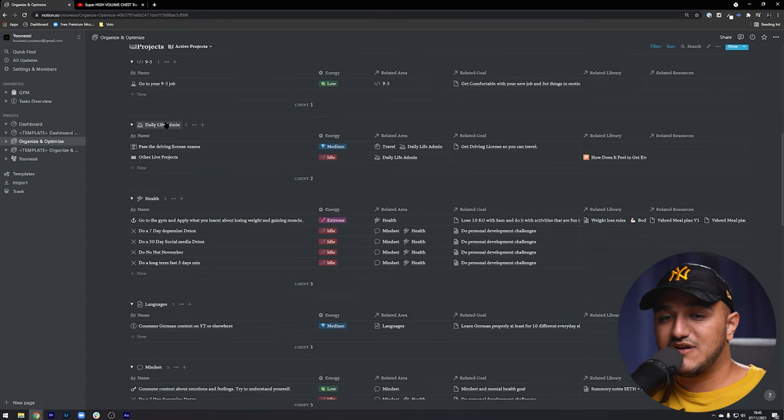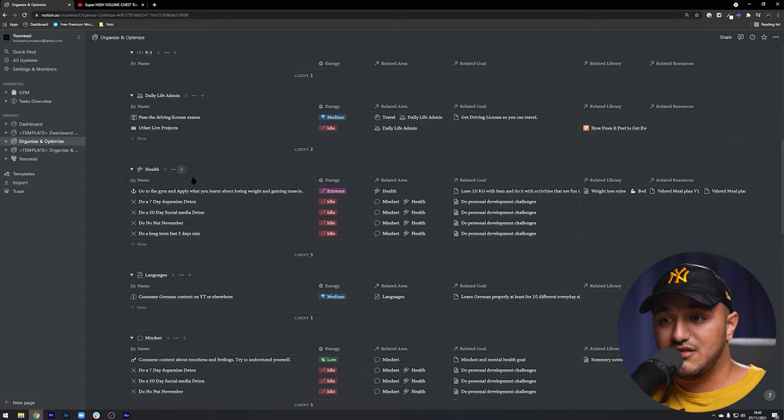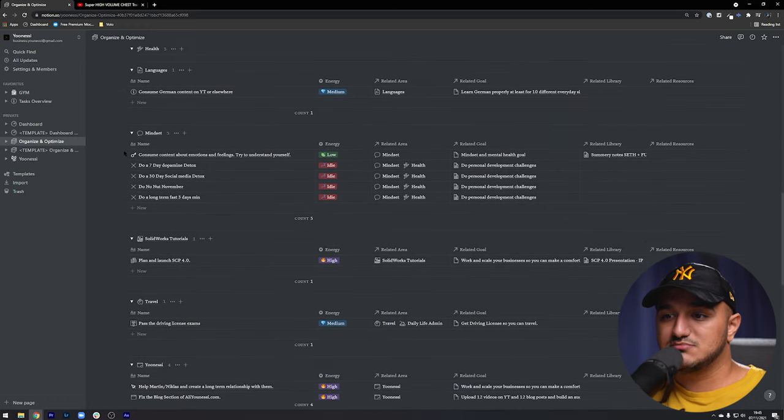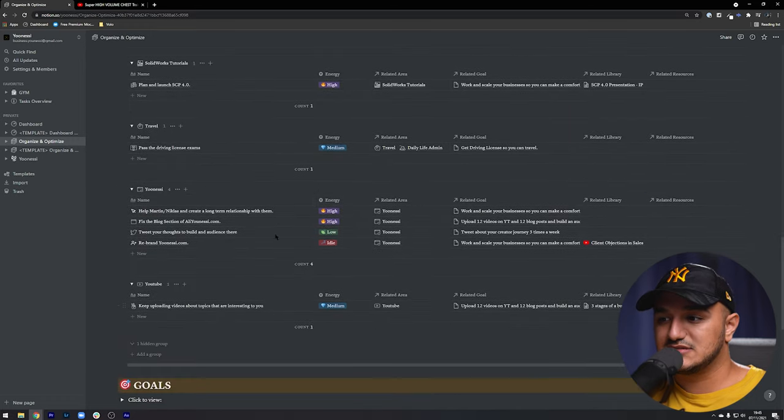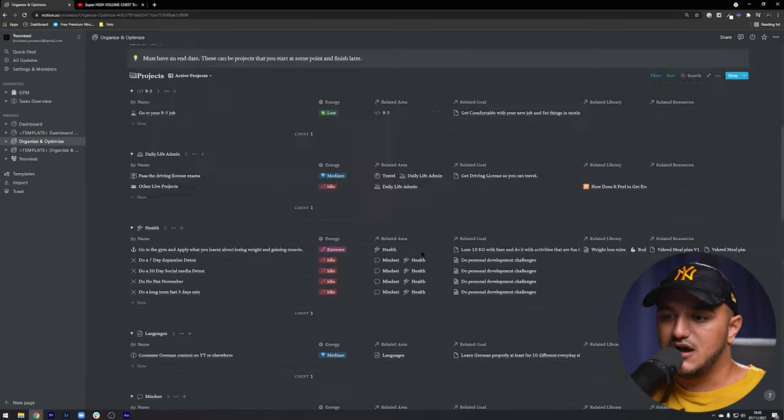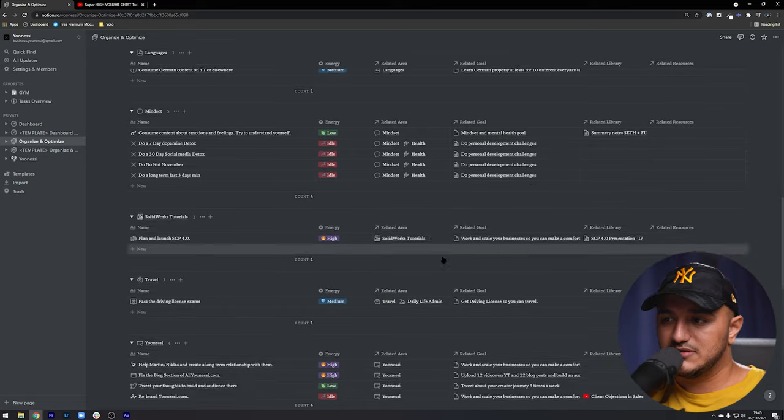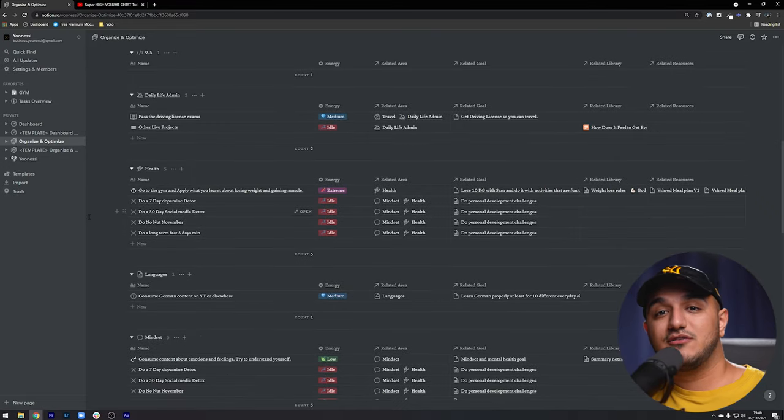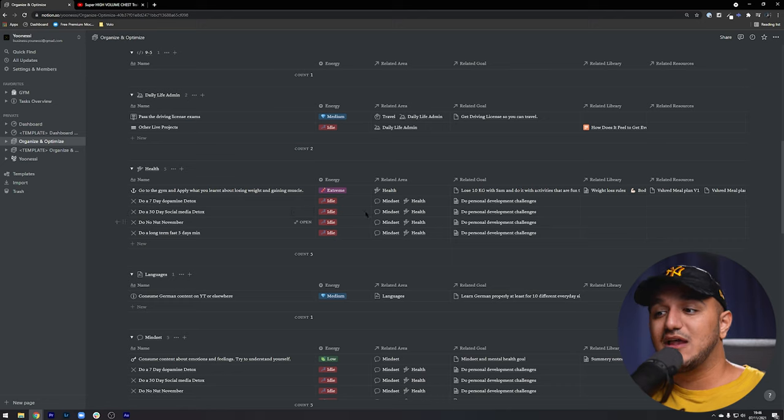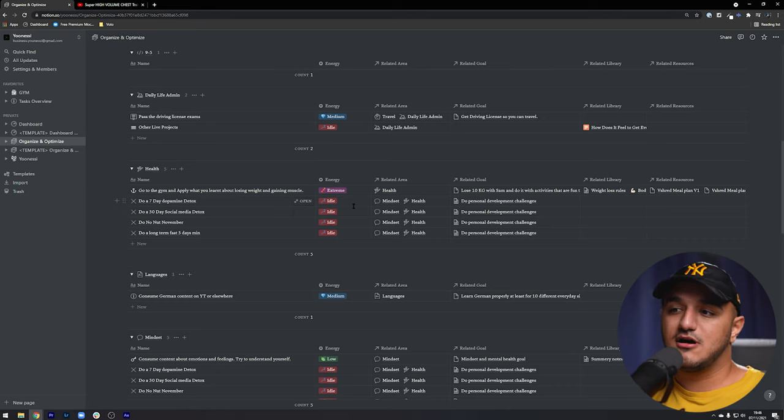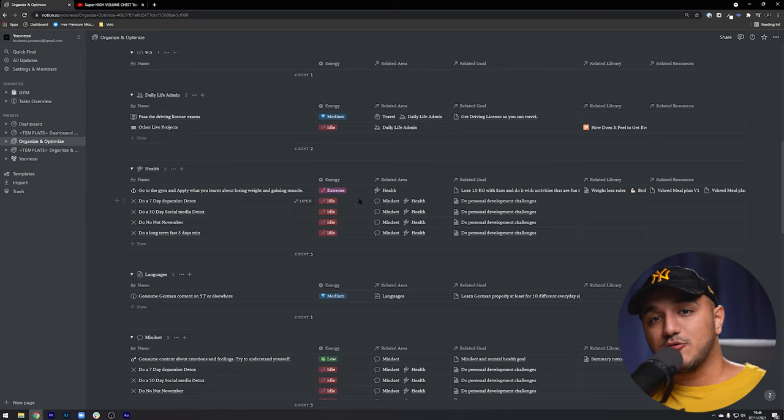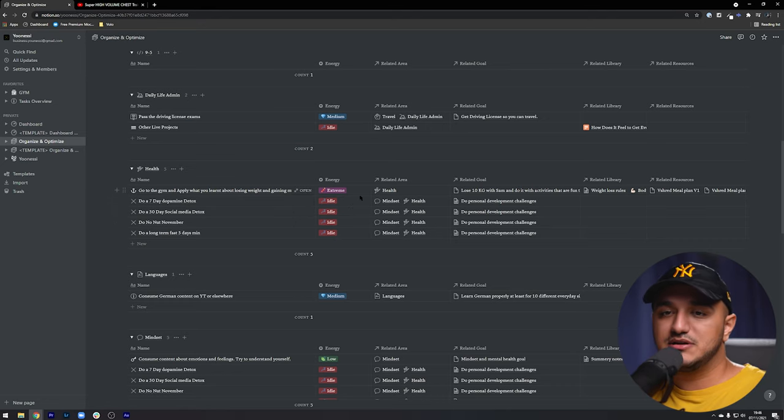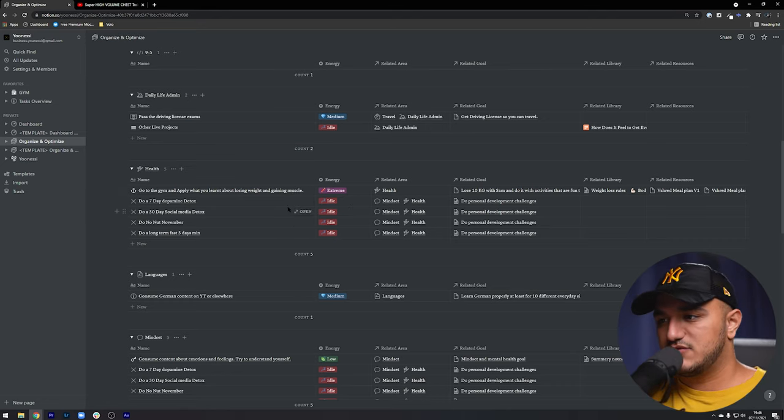The ones that do not have a project shouldn't even be in there. So now, as you can see, the area of nine to five has this project. The area of daily life admin has these projects. The area of health has these projects. The languages have these projects. Mindset has these and so on and so forth. I think you get the point. So this way at one glance as well, I can see what areas have what projects active and which ones are, for example, more important for me. So I can change my priority or energy level on them.